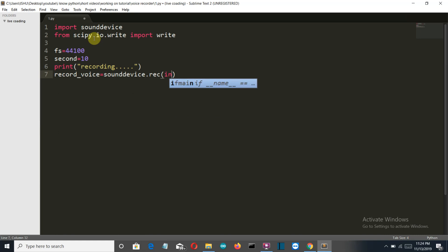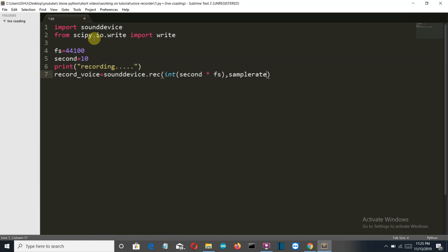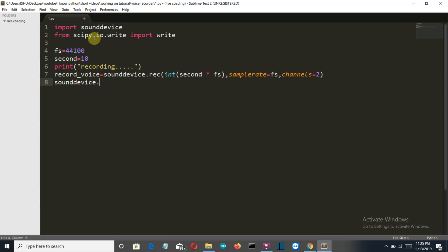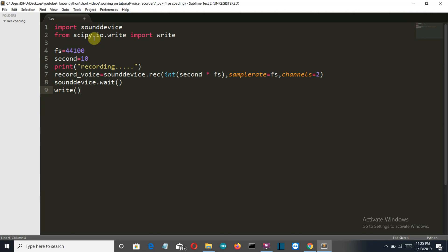Integer of our values which is first the seconds and then the second is fs. Okay, now we need to define what is the sample rate which is fs and then the channels. Then we want to stop or wait the sounddevice class variable for the saving of our file.